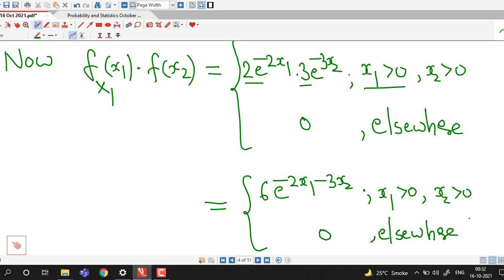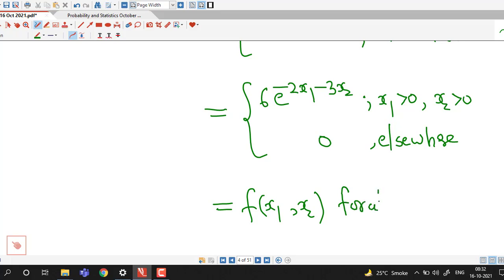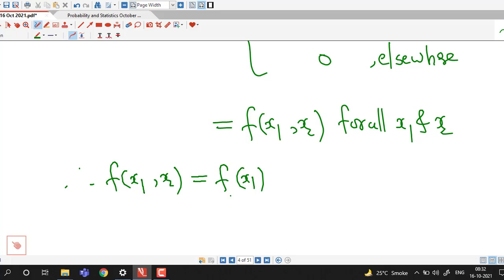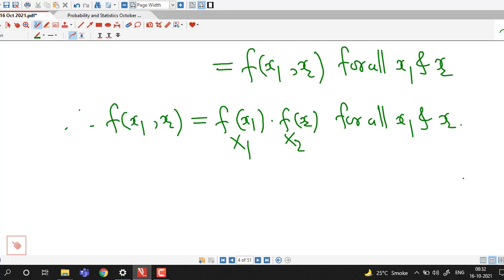We can see this is nothing but our given joint density function f of x1, x2, and this is true for all possible x1 and x2. Therefore, we have shown that the joint density of x1 and x2 is equal to the product of marginal densities of x1 and x2 for all possible values. Therefore, we can say that random variables x1 and x2 are independent.